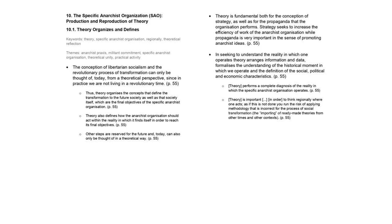Part 10, The Specific Anarchist Organization, Production and Reproduction of Theory. Another important activity of The Specific Anarchist Organization is the production and reproduction of theory.